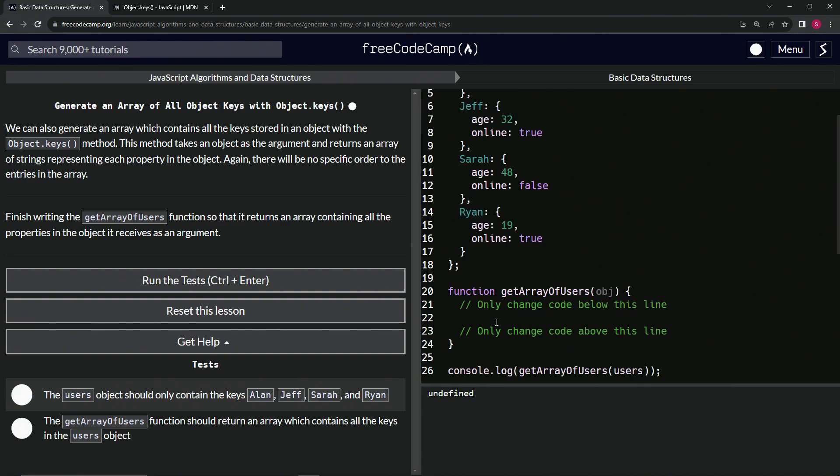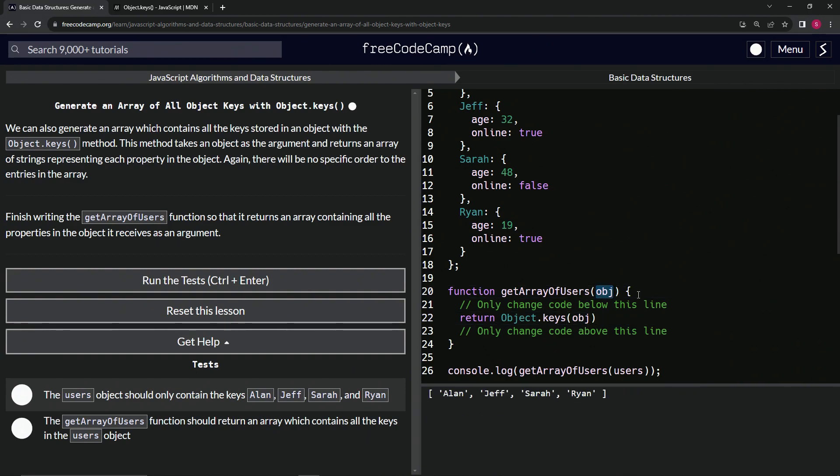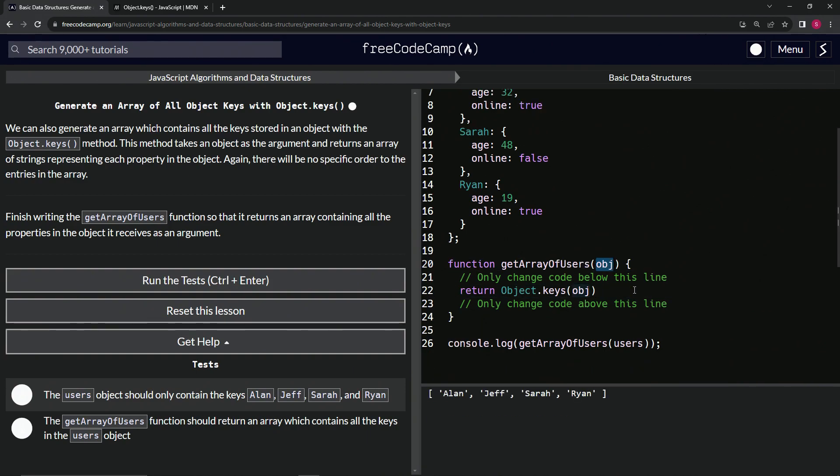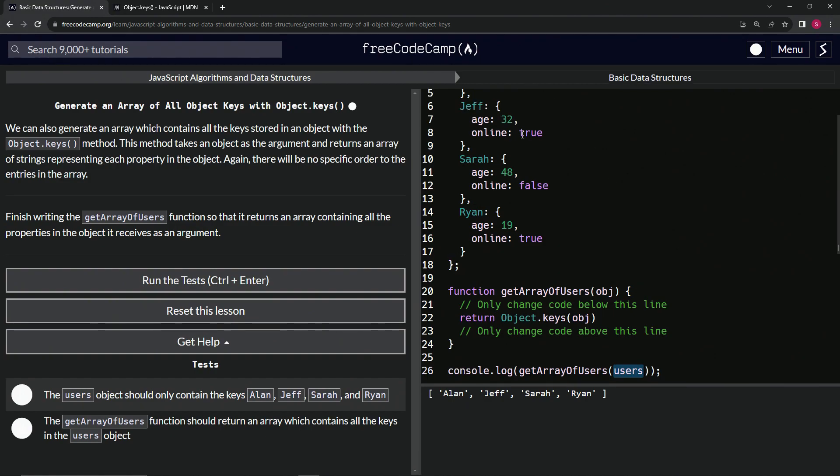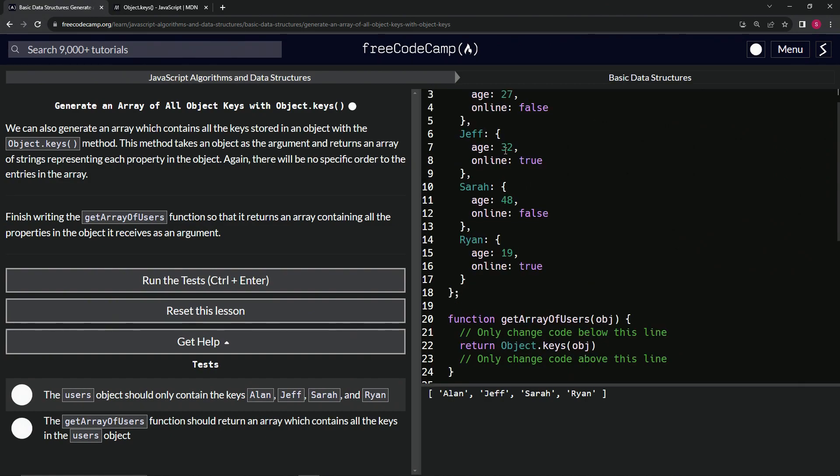So what we're going to do is just return right here. We'll do the object.keys and then we'll just put OBJ right in there because this is the argument and we're passing users into it.